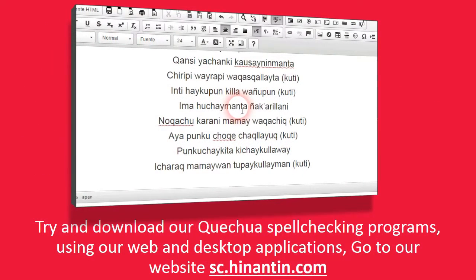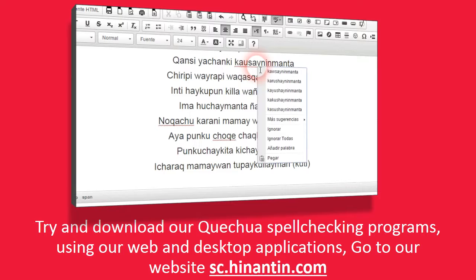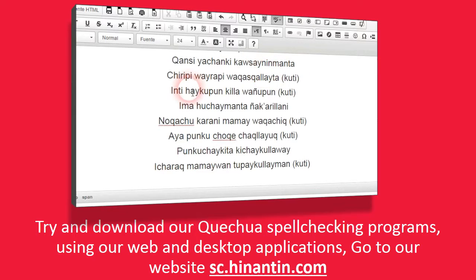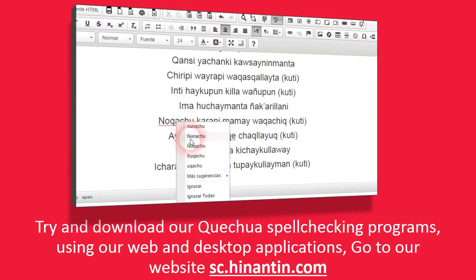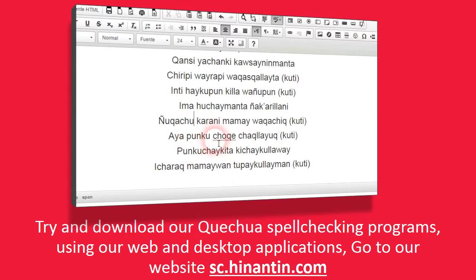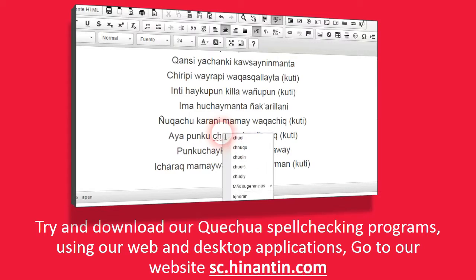Try and download our Quechua spell-checking programs using our web and desktop applications. Go to our website sc.hinantin.com.